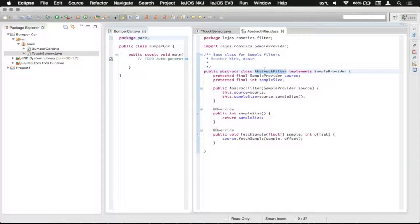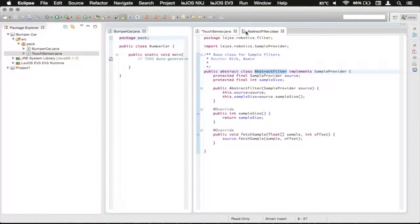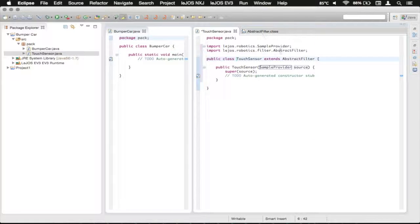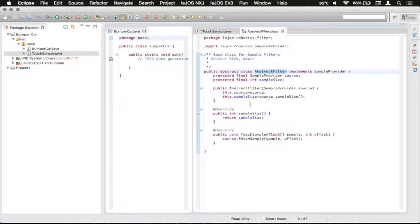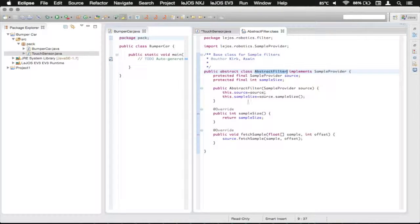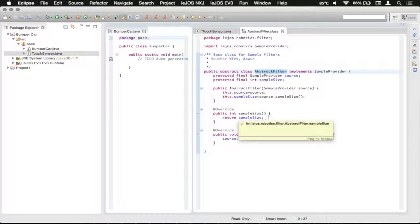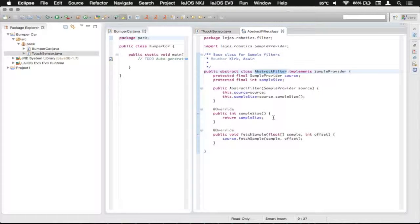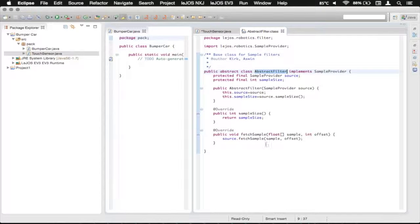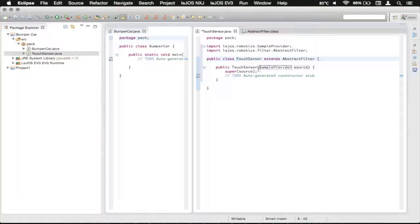And you can see here that this is what we're subclassing in the touch sensor over here by extending it. And so it's got a couple things in here. It's got its own constructor, which sets up the source and the sample size. It's also got its own sample size method, and it's got a fetch sample method.